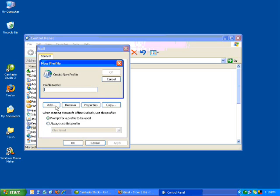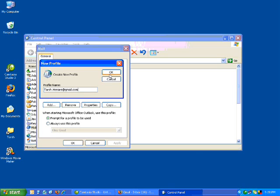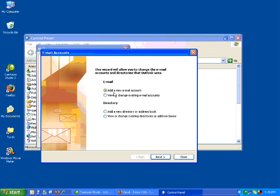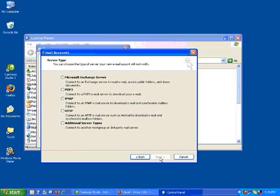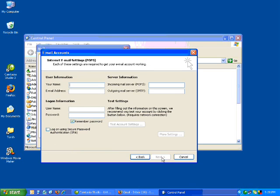I want to add a new one, and I just want to write tash.henare. Click OK. So just follow this wizard here — add a new email account, click Next. Select POP3, click Next.